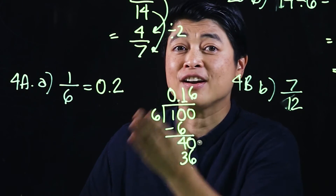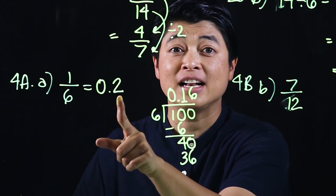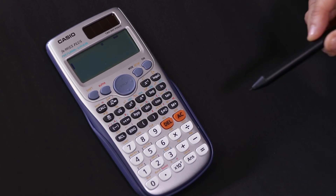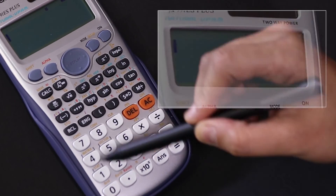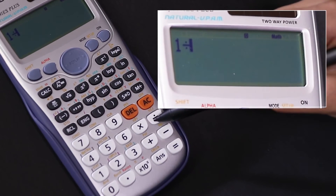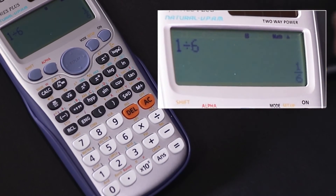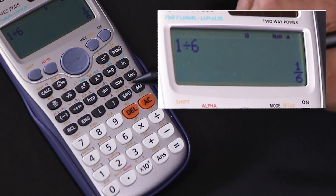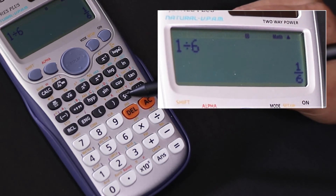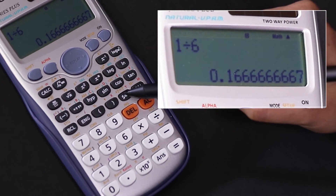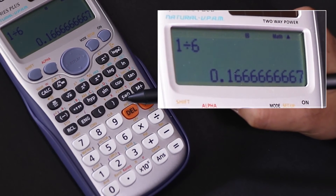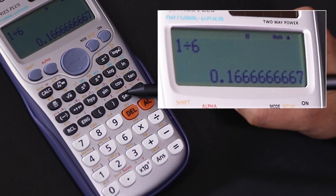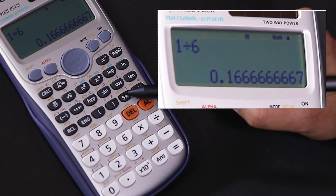Since the next digit is 6, which is bigger than 5, it rounds up. So 1 divided by 6 correct to one decimal place is 0.2. Checking with the calculator: press 1 divided by 6, press equals — it shows a fraction, so press the SD button to convert to decimal. We see 0.16666..., and since we only want one decimal place, the answer is confirmed as 0.2.